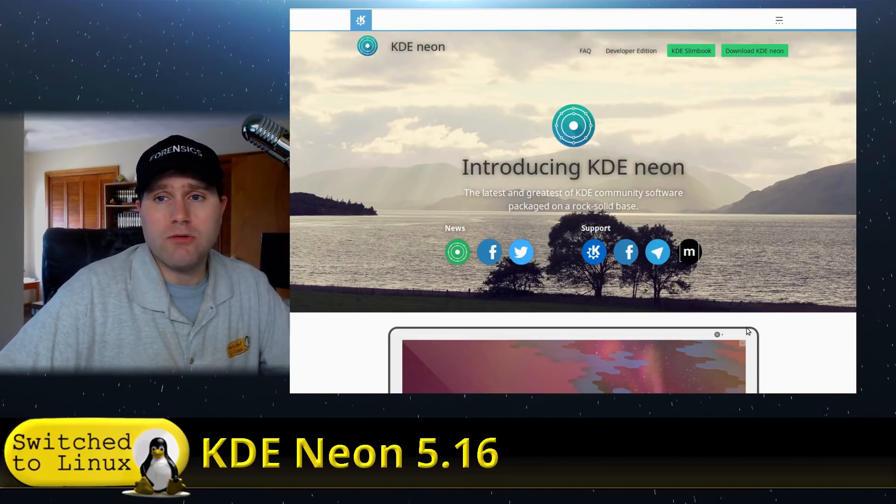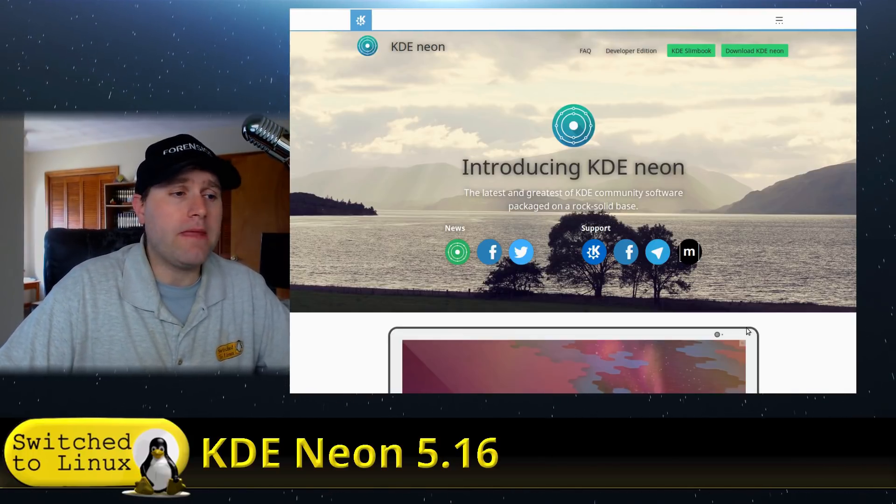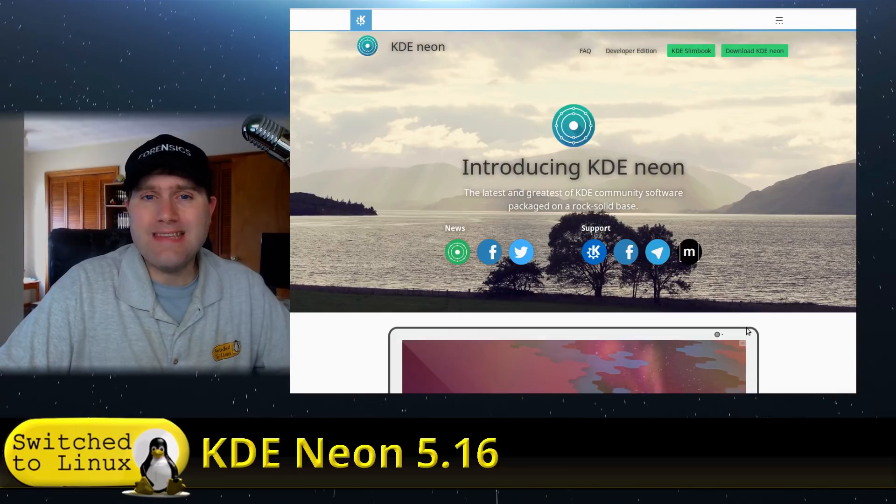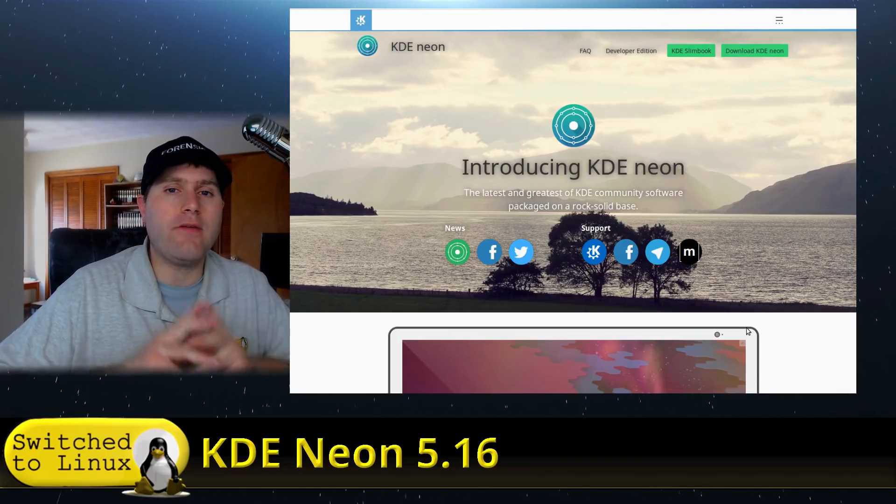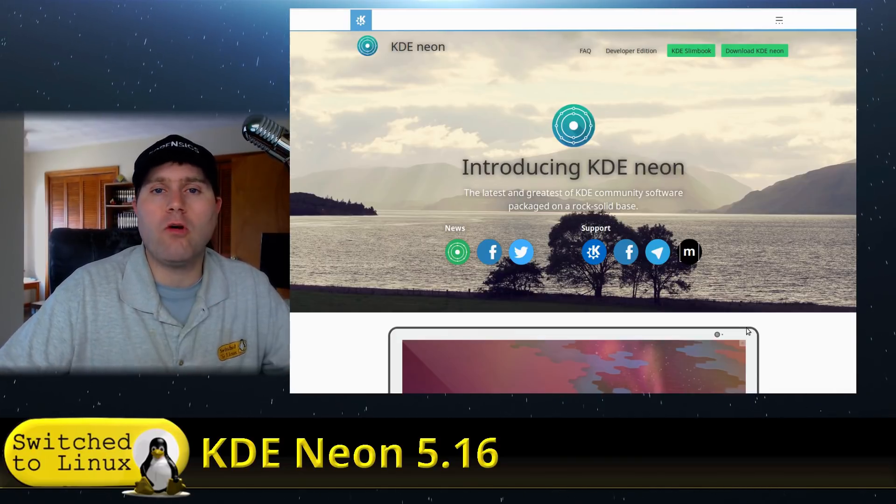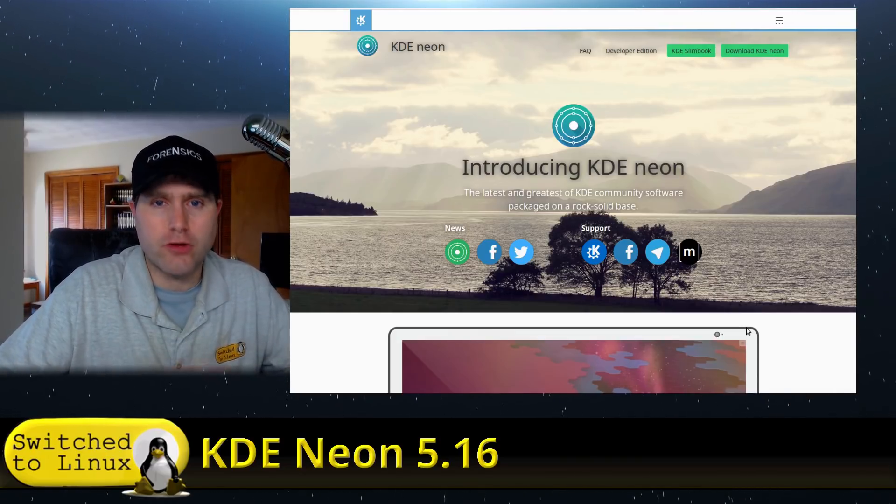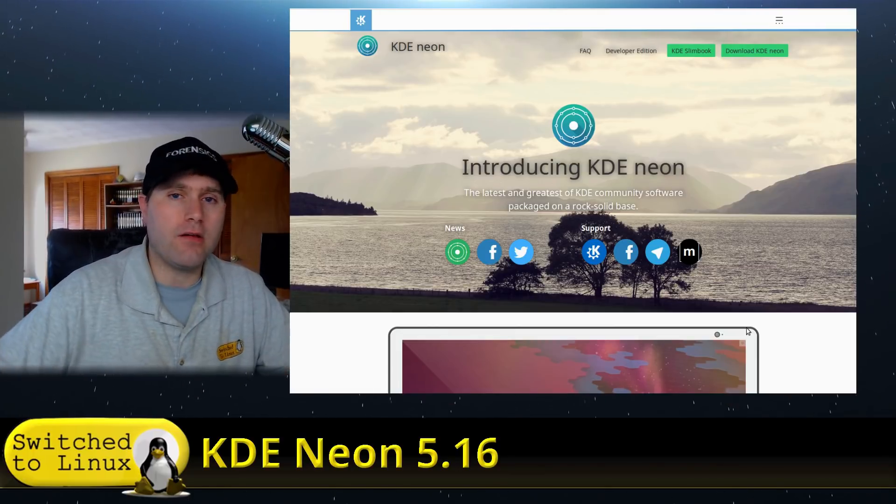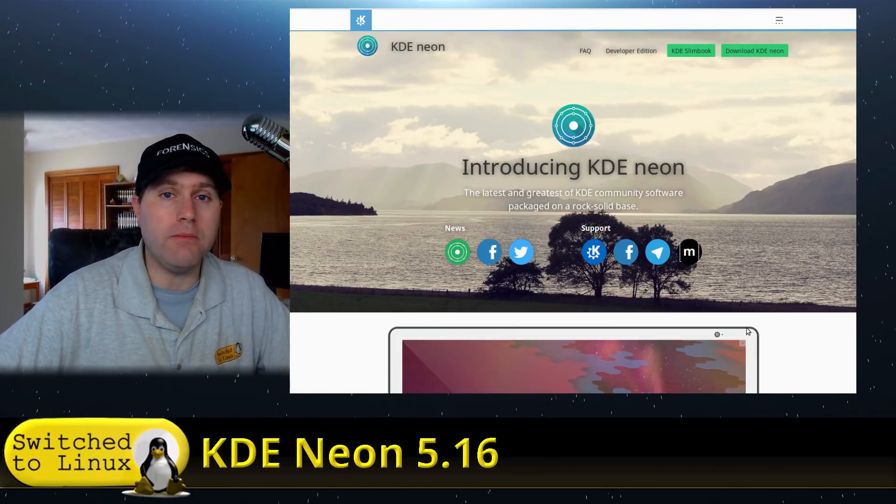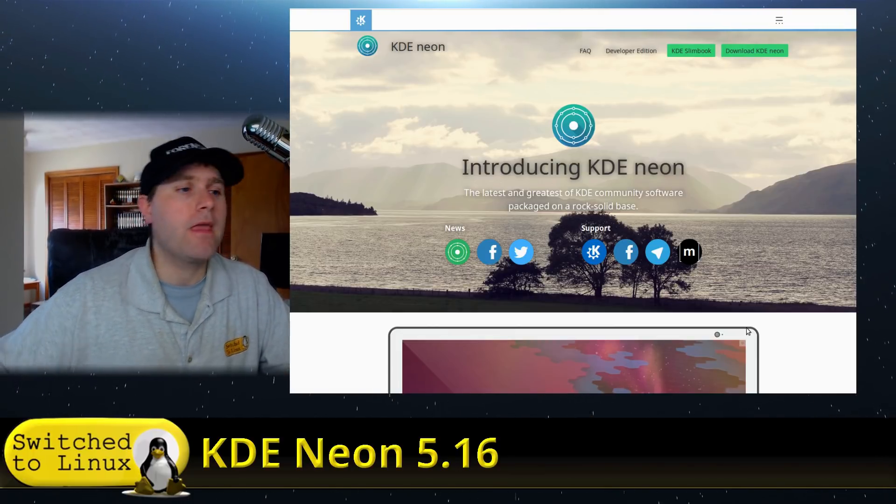Or Qt, if you prefer. And so what the idea behind this is, is to have an always rolling latest version of everything Qt, but everything else is going to be based on Ubuntu.